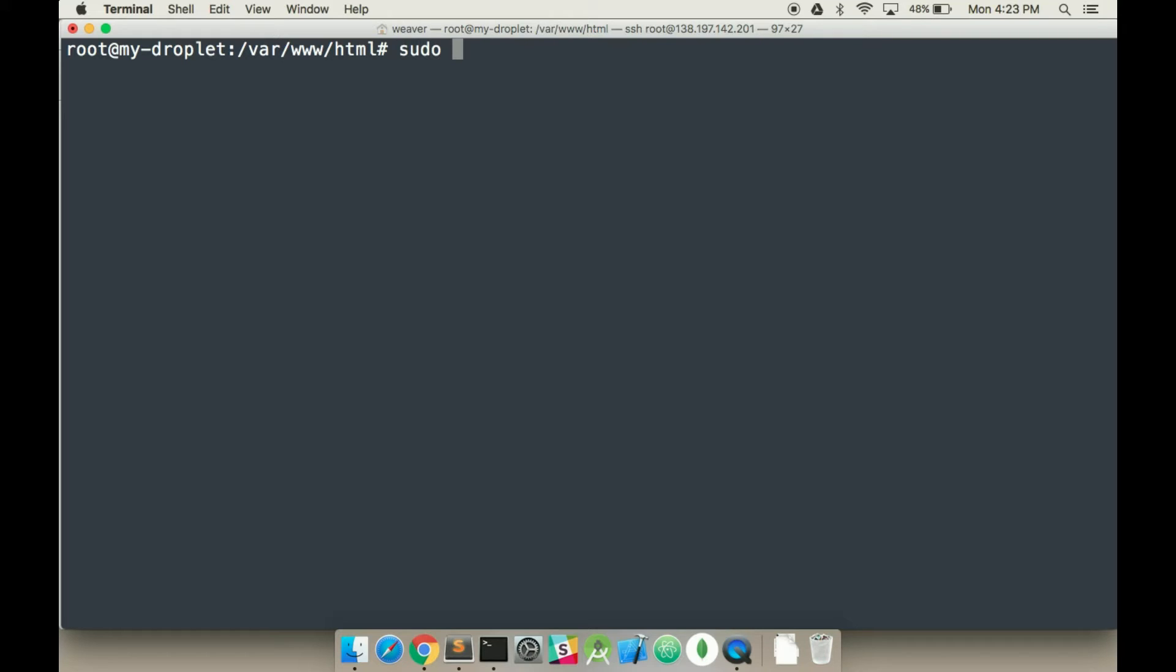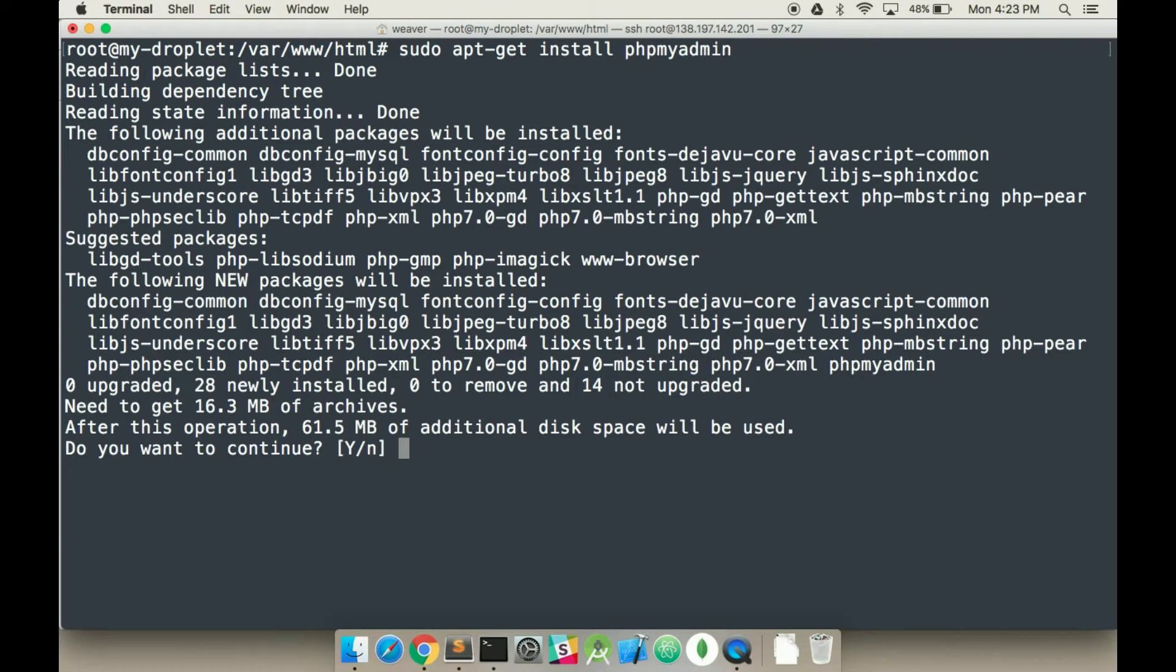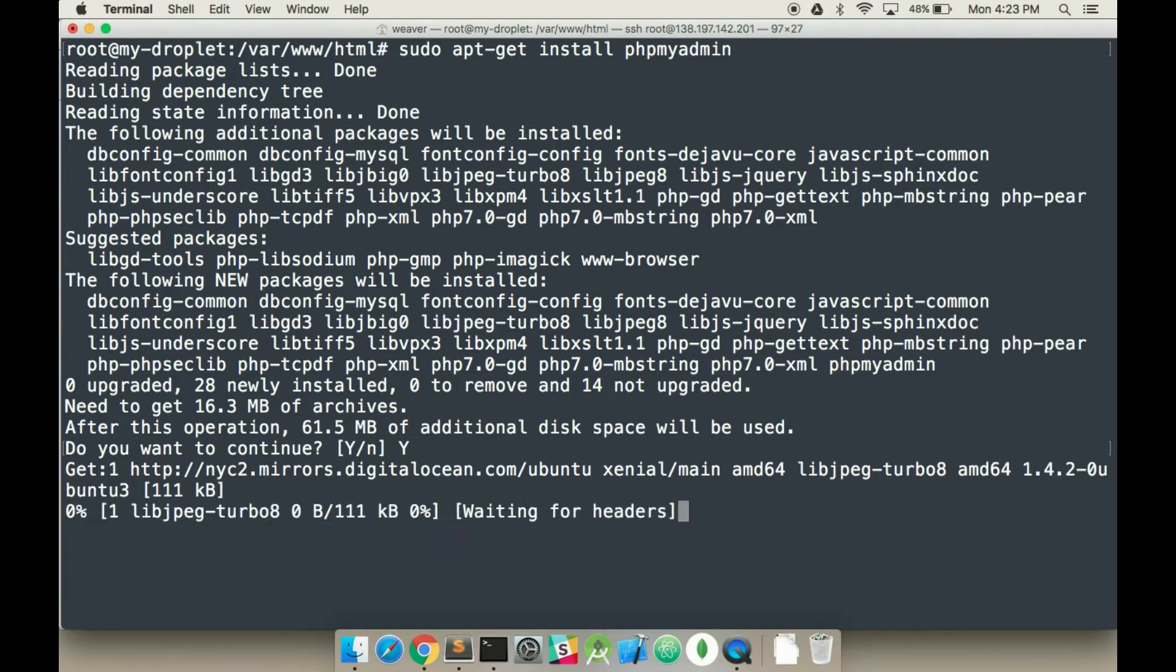And now we're going to run sudo apt-get install phpMyAdmin. Type in y.